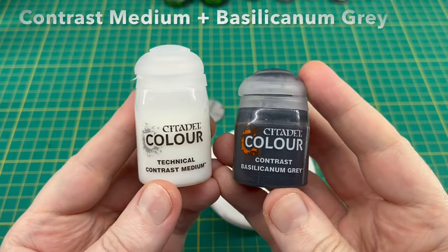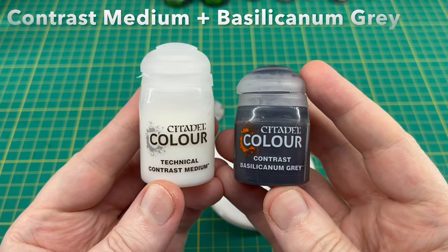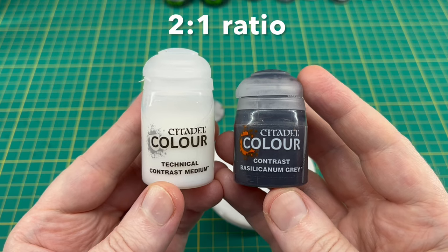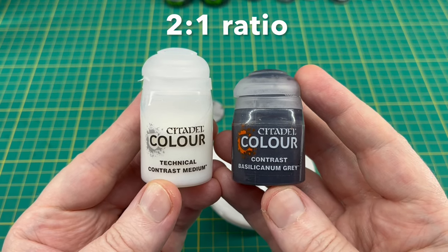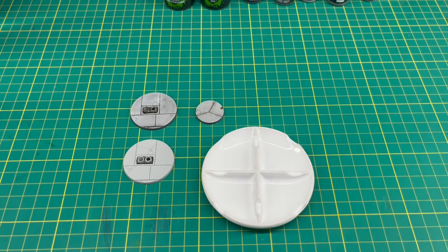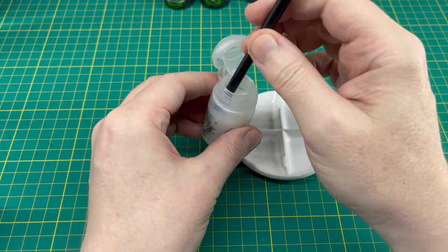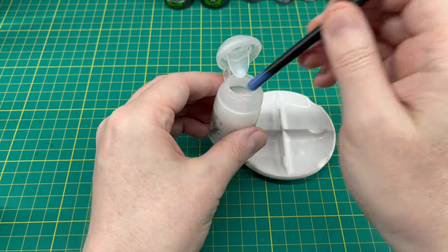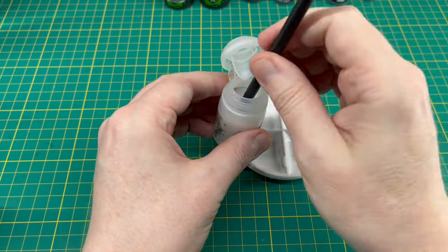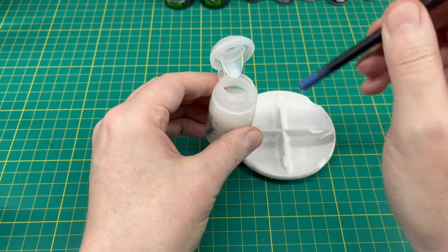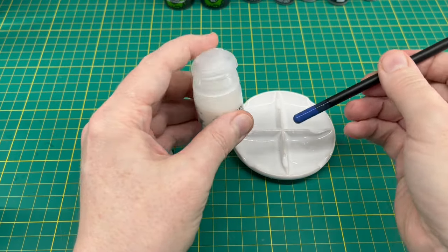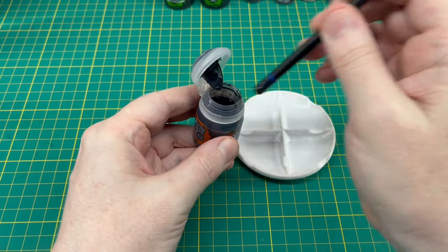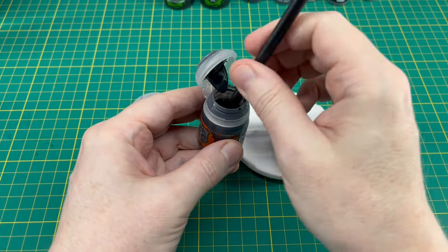Next up we're going to be shading the entire base. For this you're going to need Contrast Medium and Basilicanum Gray, and we're going to mix this in a two-to-one ratio—so two parts Contrast Medium, one part Basilicanum Gray. I've got my palette and the other end of an old brush, and I measured out six drops of Contrast Medium. In that we're going to put three drops of Basilicanum Gray and mix it up.